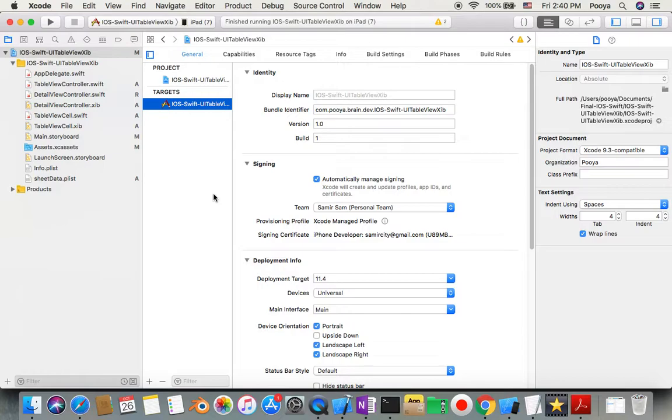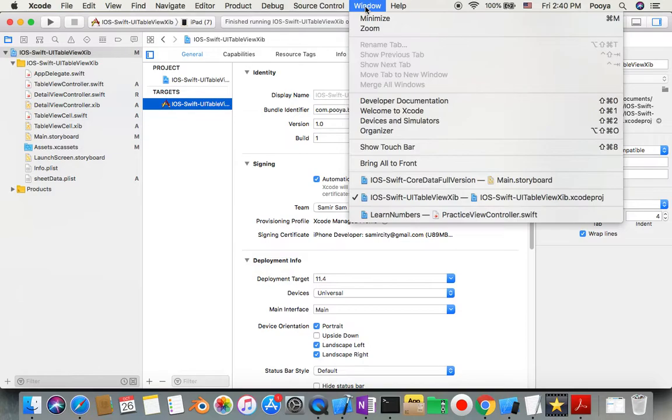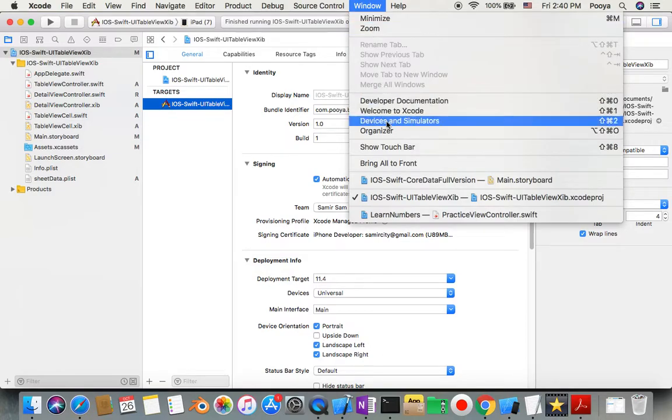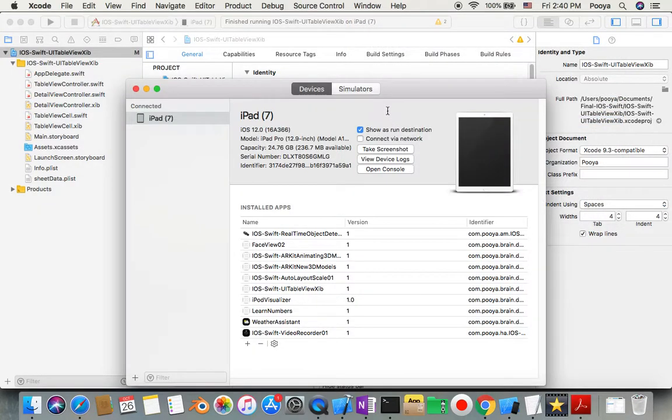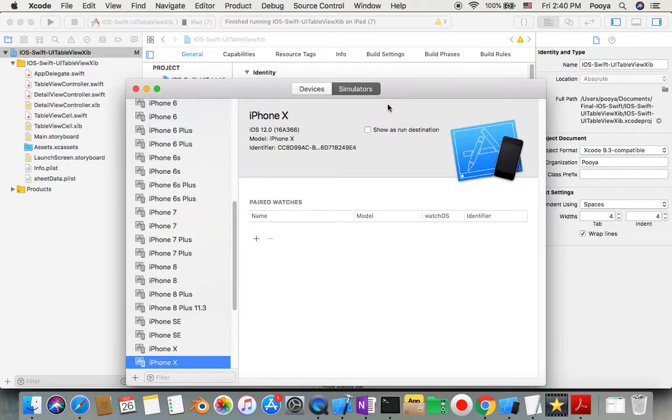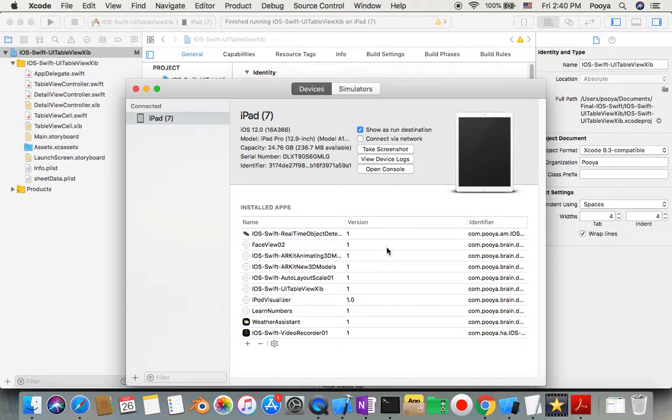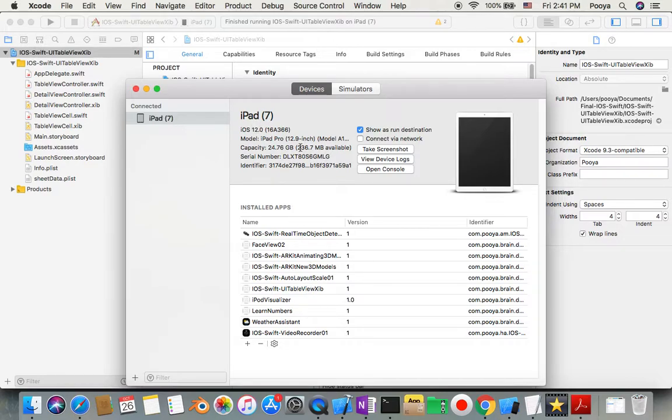And then when it's connected, we can go to the Window tab and Devices and Simulators. So if it was in Simulator, just come to Device, and here you have a list of all the apps on this device and some information about that device.